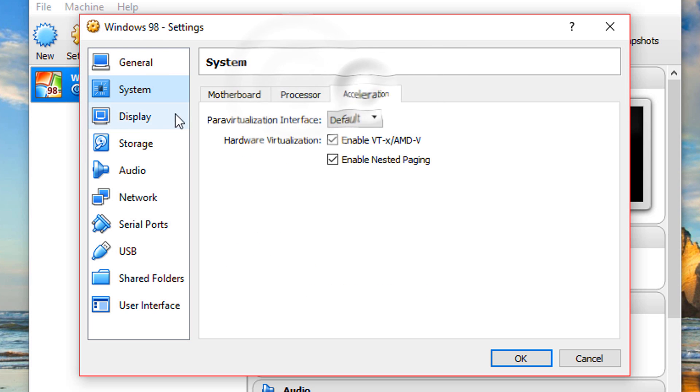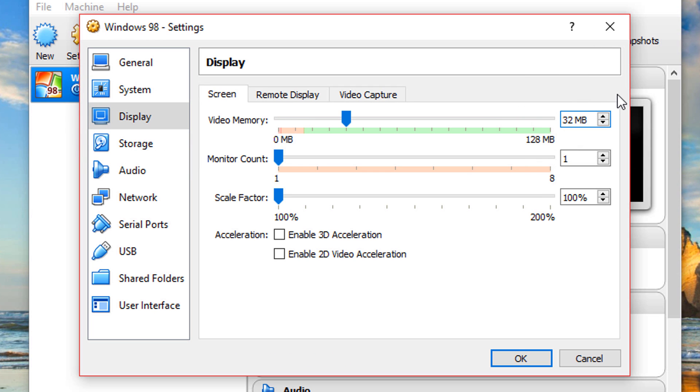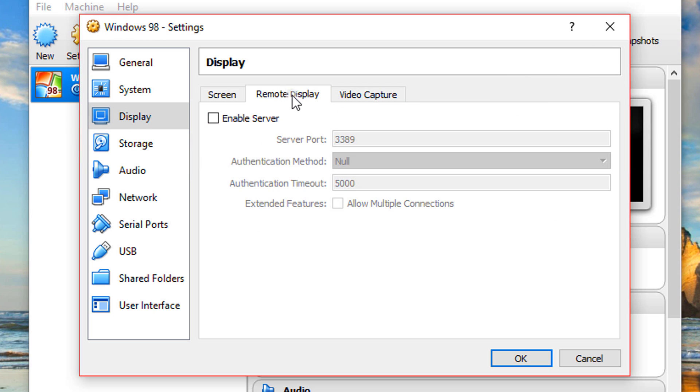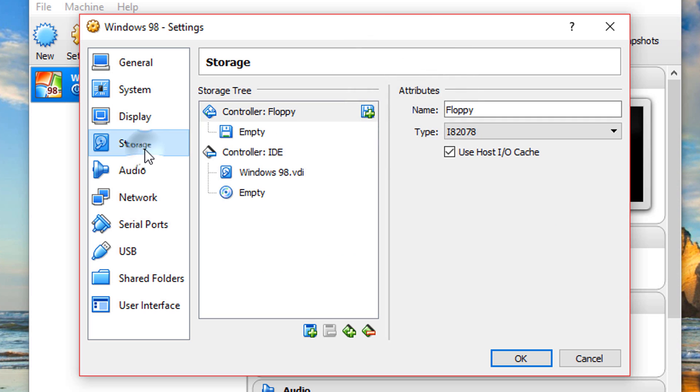These look good. On display, you may want to add more video memory. I'm going to put 32, but don't put too much. Windows 98 doesn't support that much.